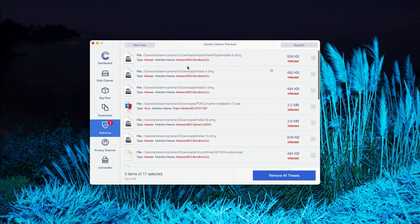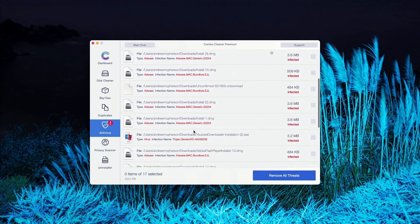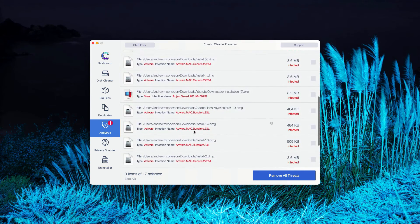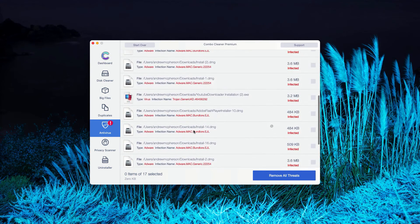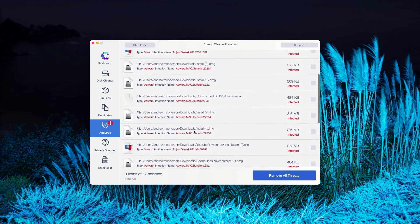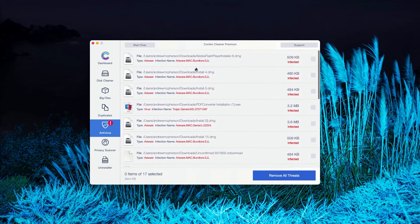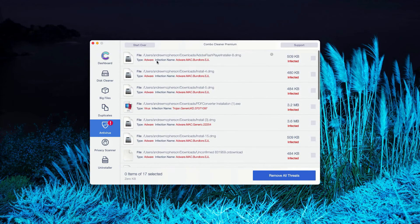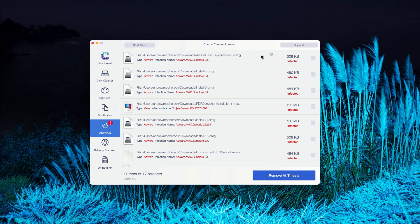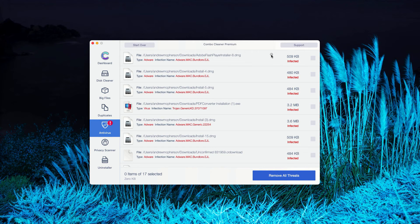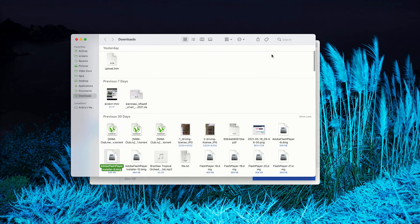As you can clearly see, this is the list of all threats that were found during the scanning. How to get rid of these threats manually? You can see the location of specific threats. Plus, you may click on this icon that says Show in Finder.